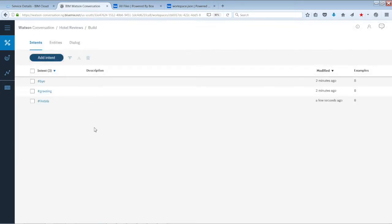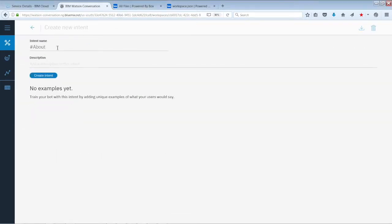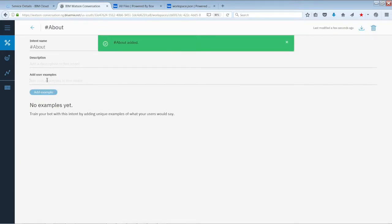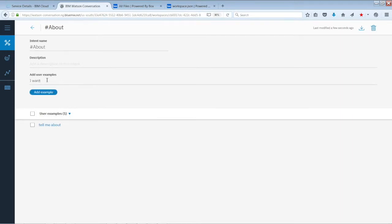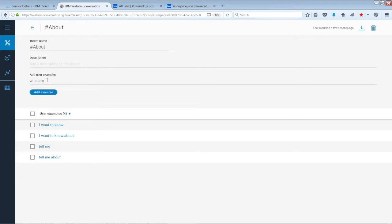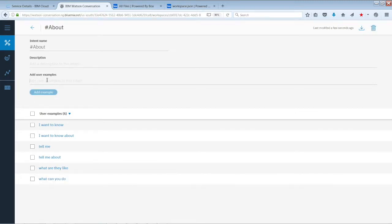Now we're going to add another intent. We'll name this one 'about', click Create Intent, and add user examples: 'tell me about', 'I want to know about', 'tell me', 'I want to know', 'what are they like', 'what can you do'.